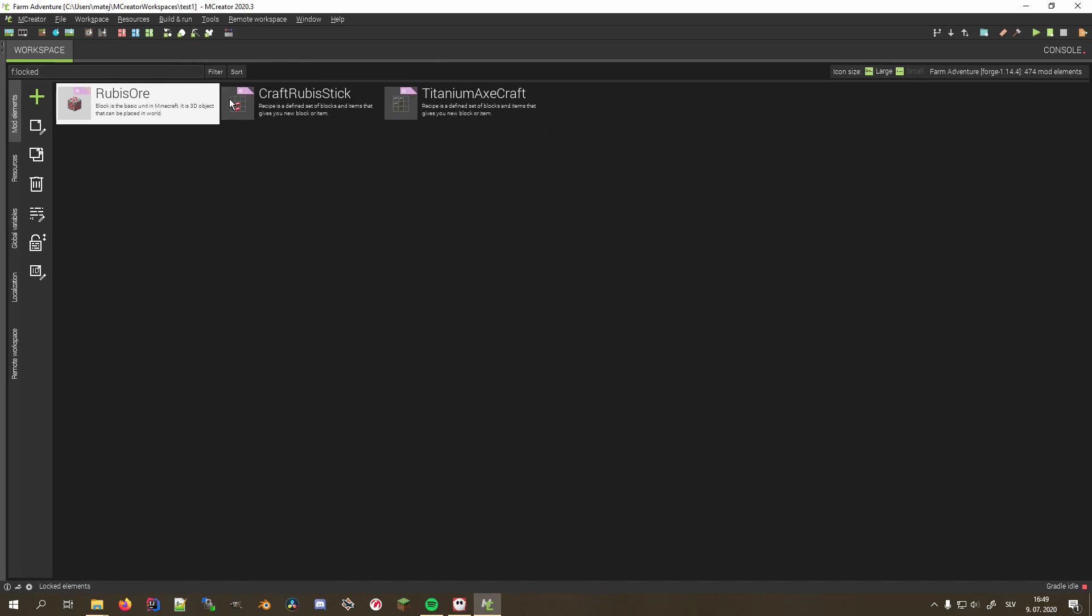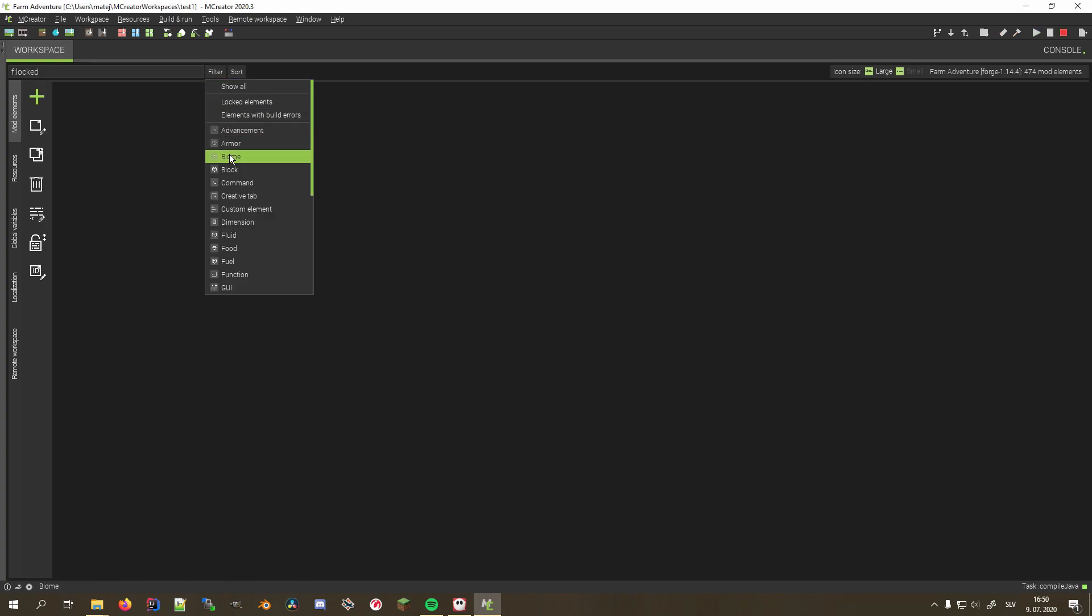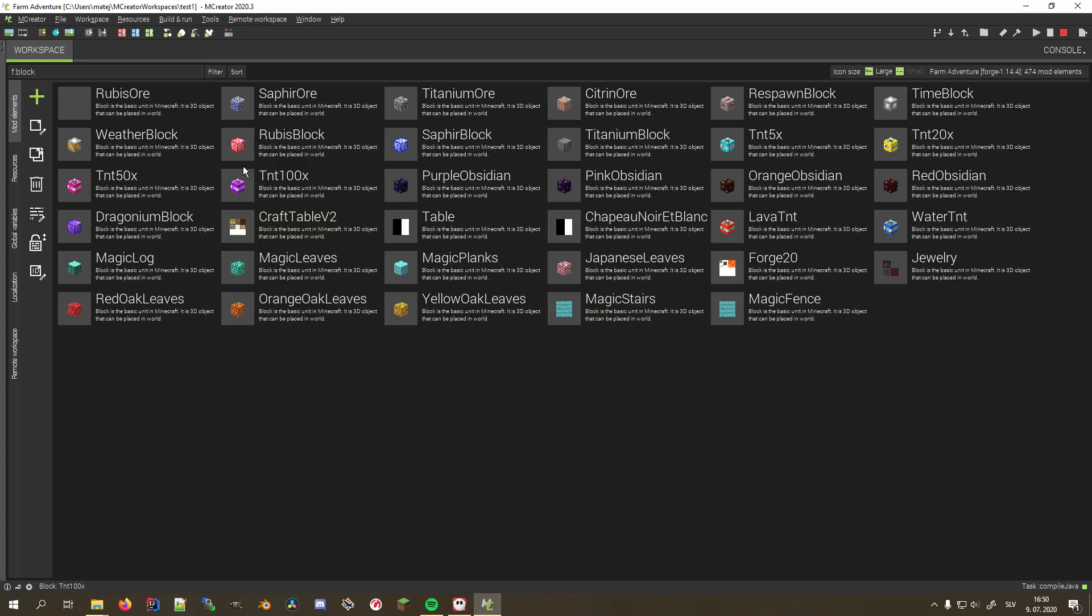Writing f:locked shows all the locked elements. You can also search by the mod element type name to show all elements of that type. For example, block will list all your mod's blocks.